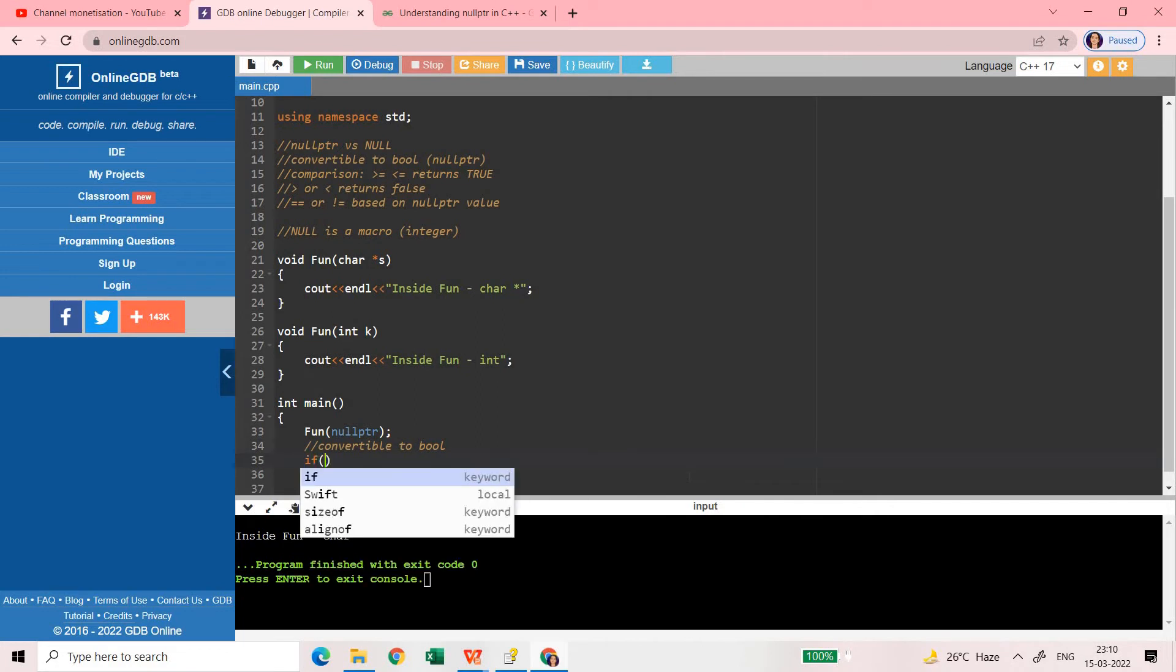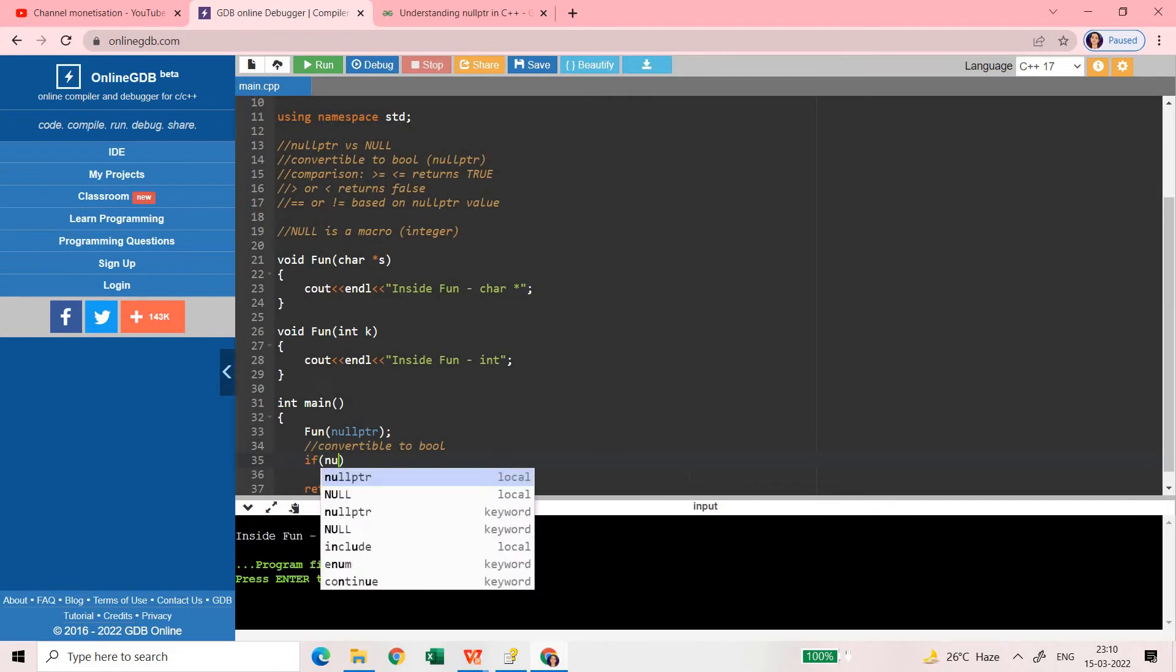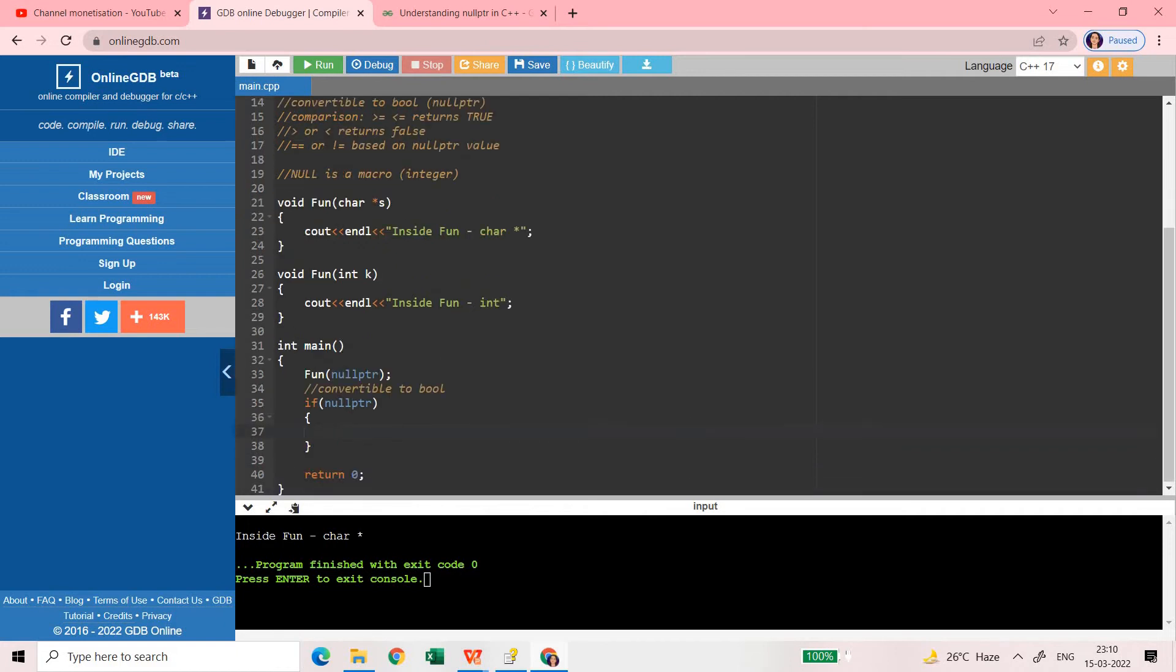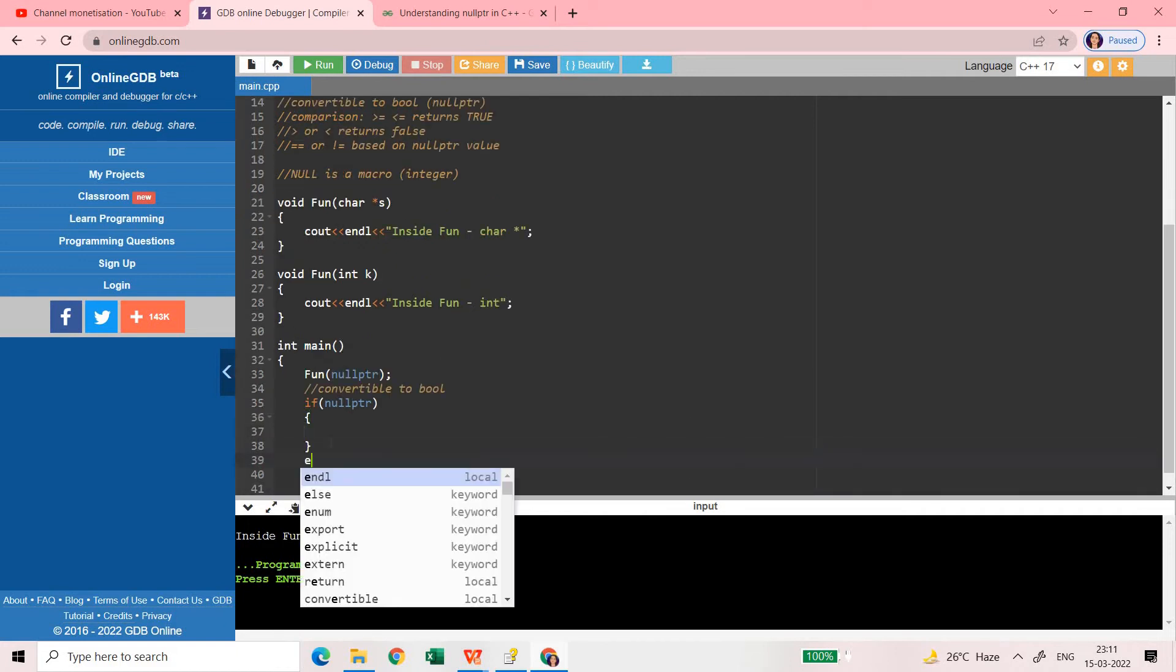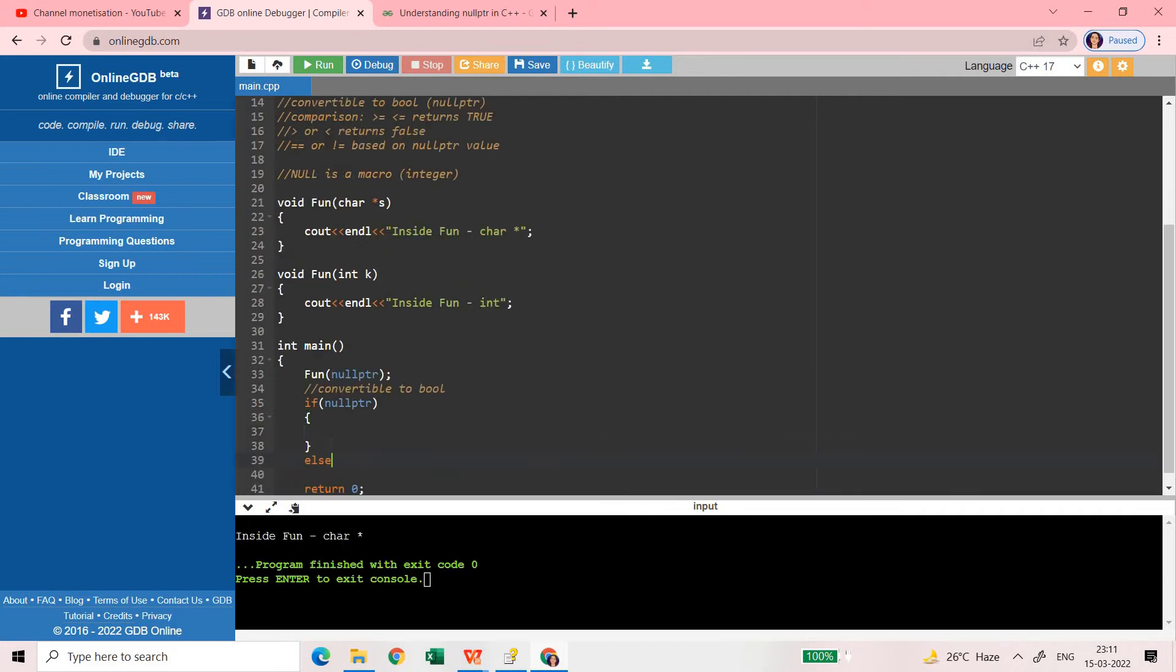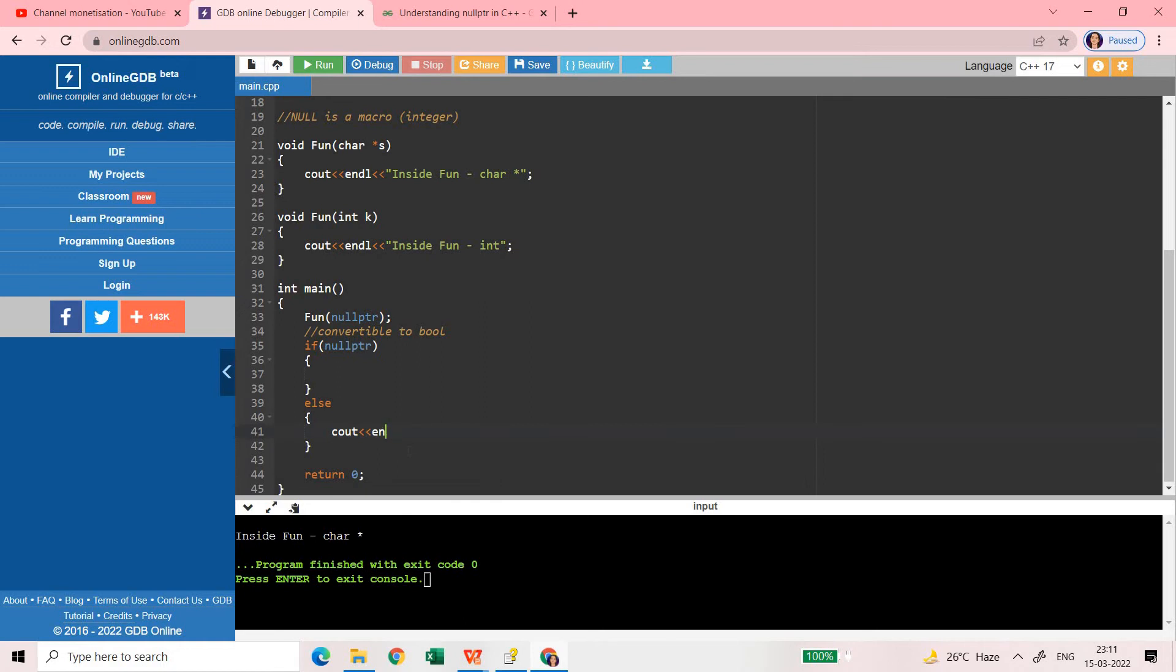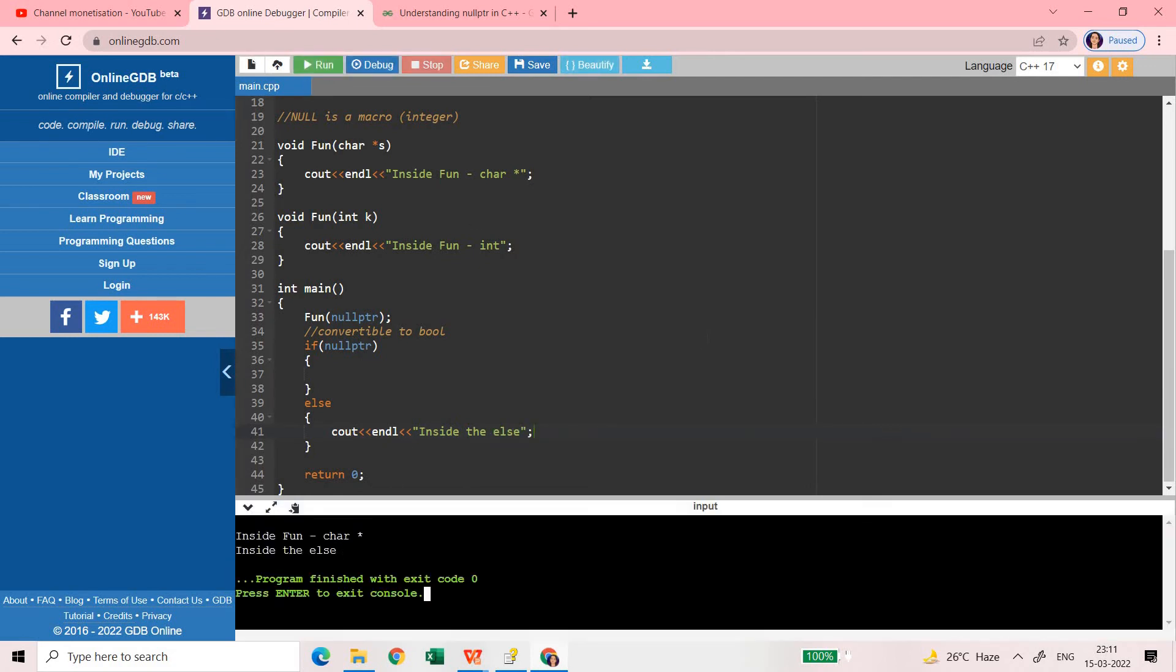Now this is convertible to bool. What does this mean? This means that if you write like this - if nullptr - then it means it's false and the else part will be executed. Here you can put some statement so that you can see where it was called. I put this and I run this - inside the else.